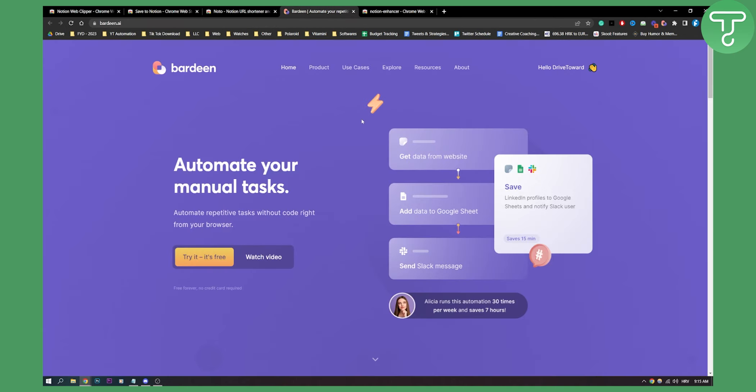Number four on this list is called Bardeen. This is a different type of Google Chrome extension. This extension allows you to automate Notion with other products, services, and software. Let's say you want to save any information from Spreadsheet or Slack or any other app to Notion. You can set up Bardeen so that it can send information from Google Sheets, for example, to your Notion.